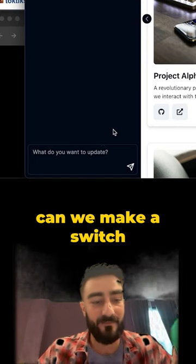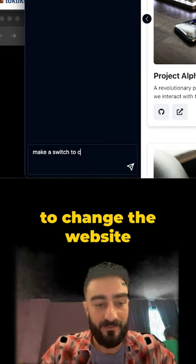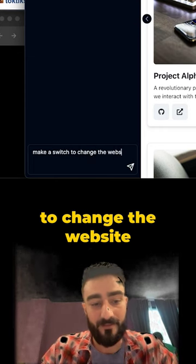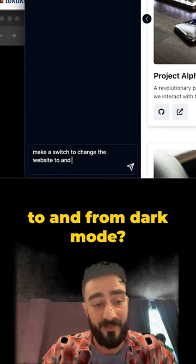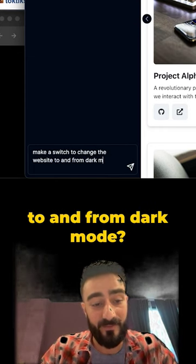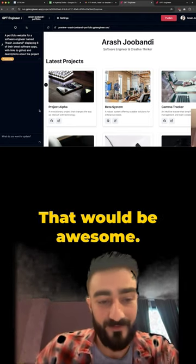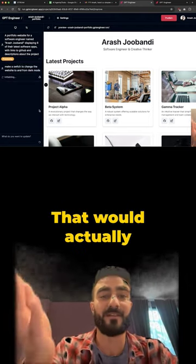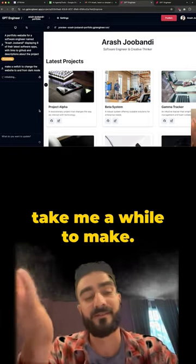I want to see, like, can we make a switch to change the website to and from dark mode? That would be awesome. That would actually take me a while to make.